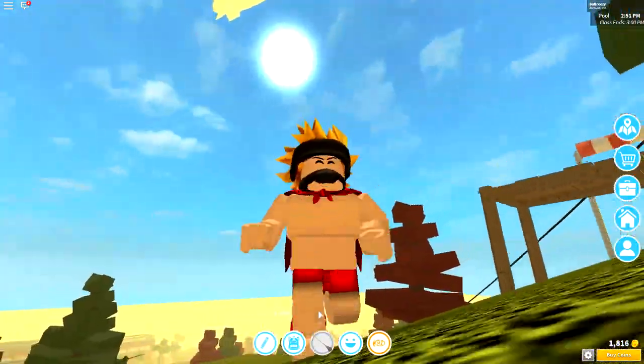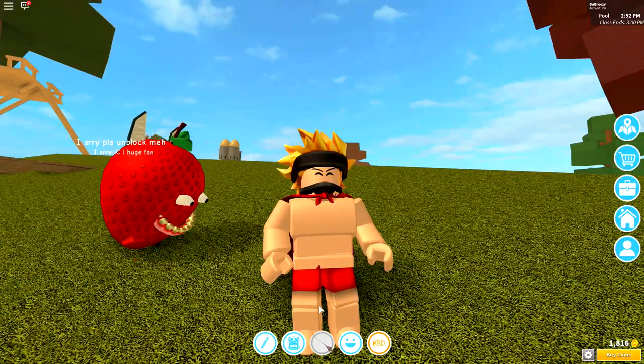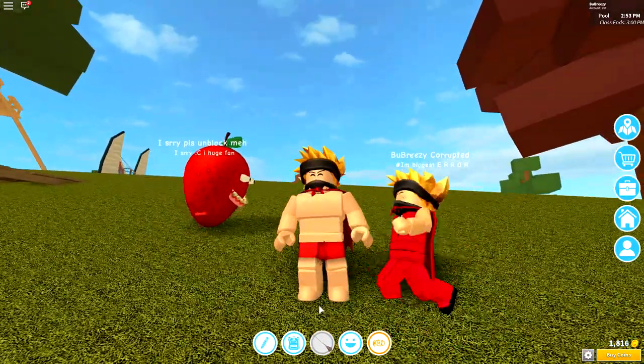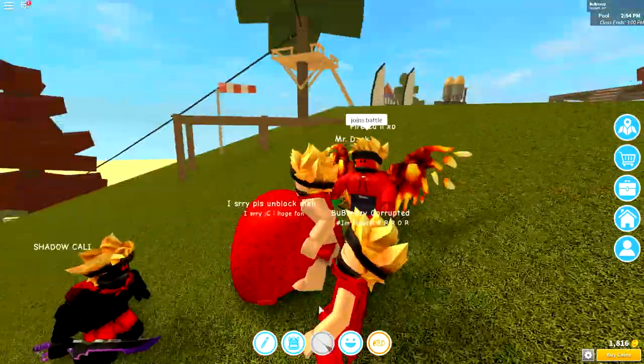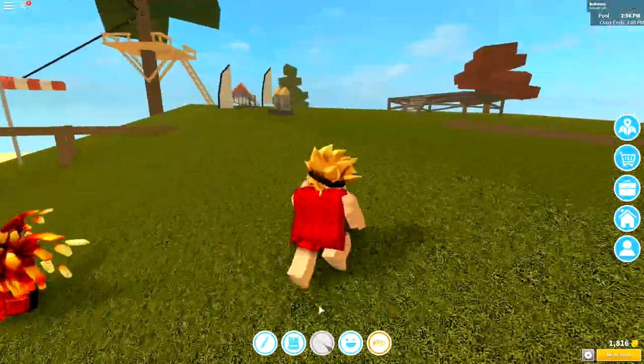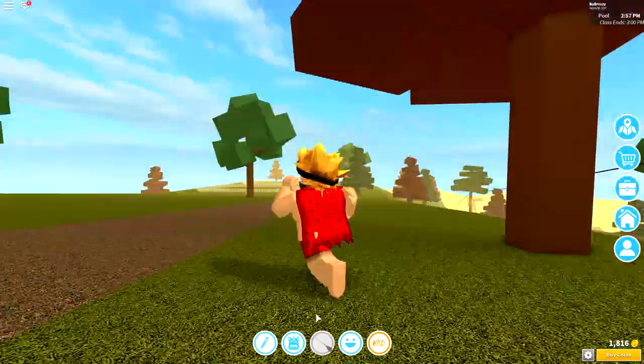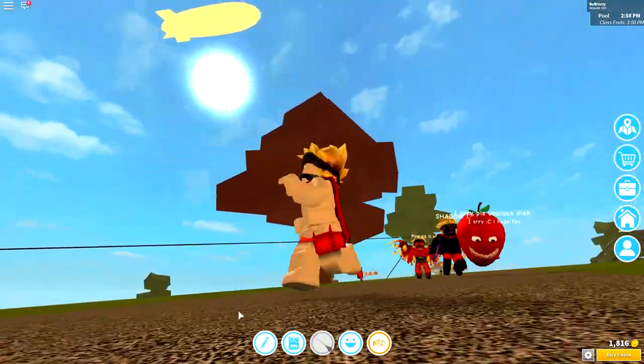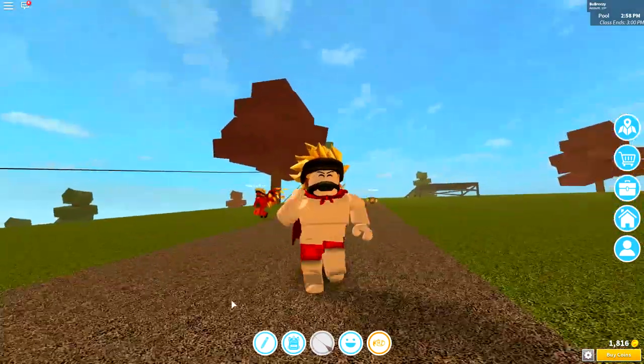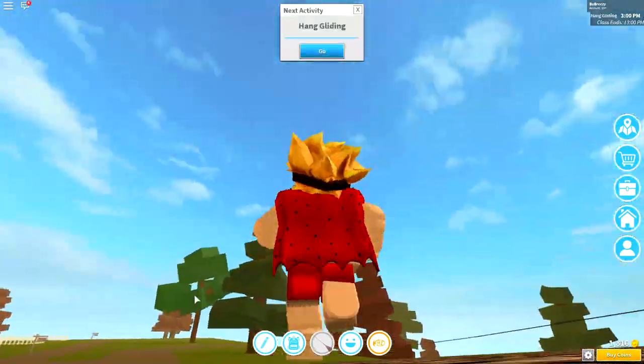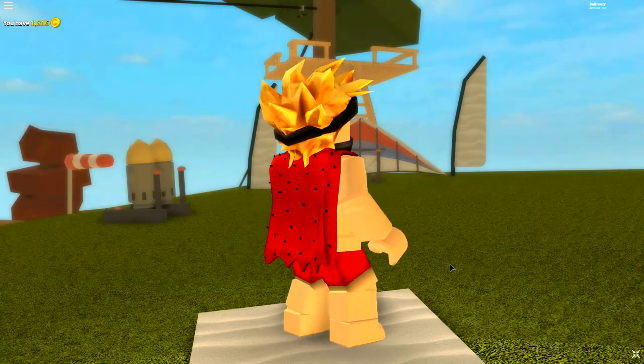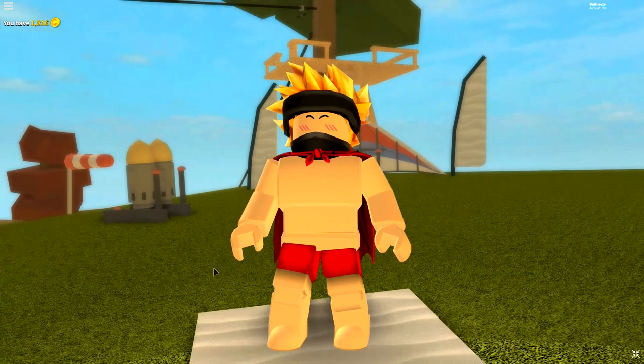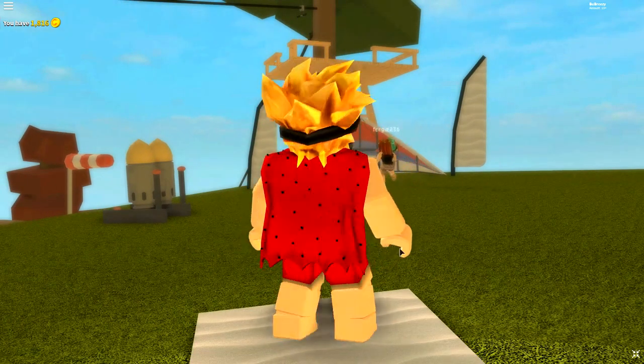That was a close call right strawberry head. It was literally the closest call I think I've ever had with shadow Kali. He got like a meter away from me and that was kind of scary, right corrupted, right fire Kali, right Mr. Duck, right shadow Kali. Wait, what? Shadow Kali guys get out of here! He's coming. Job job, we need to get out of here. Wait, that's right, Job Job's moving all of our stuff to the new map. Oh geez, this is bad news.